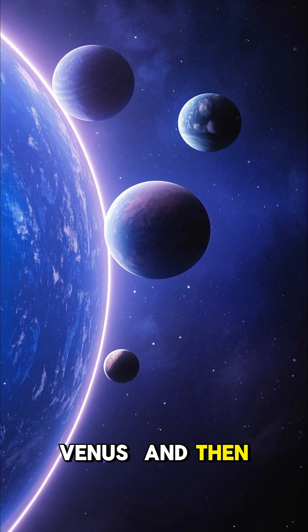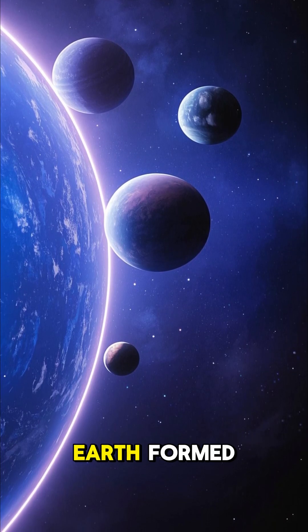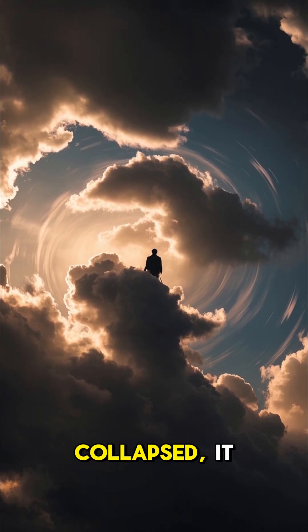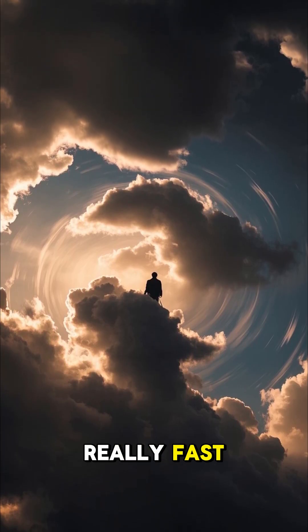And then, finally, the Earth formed. And as it collapsed, it started to spin really fast.